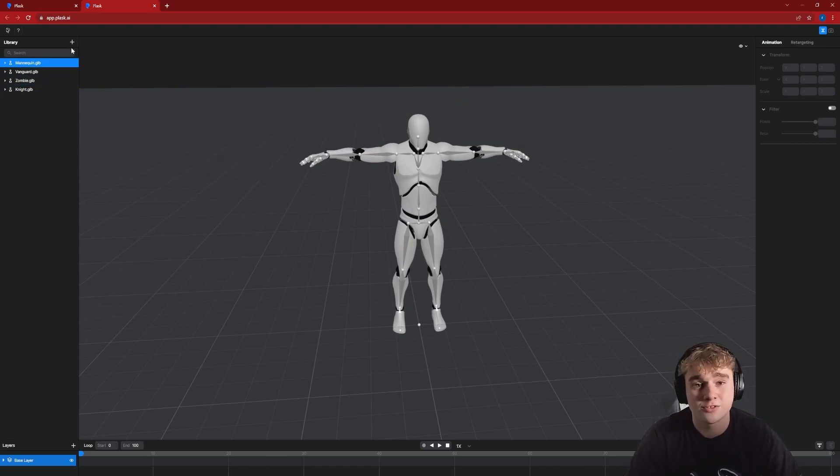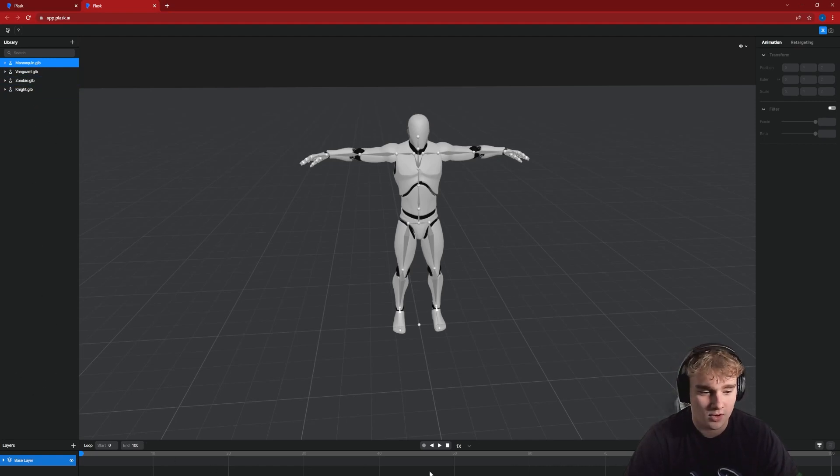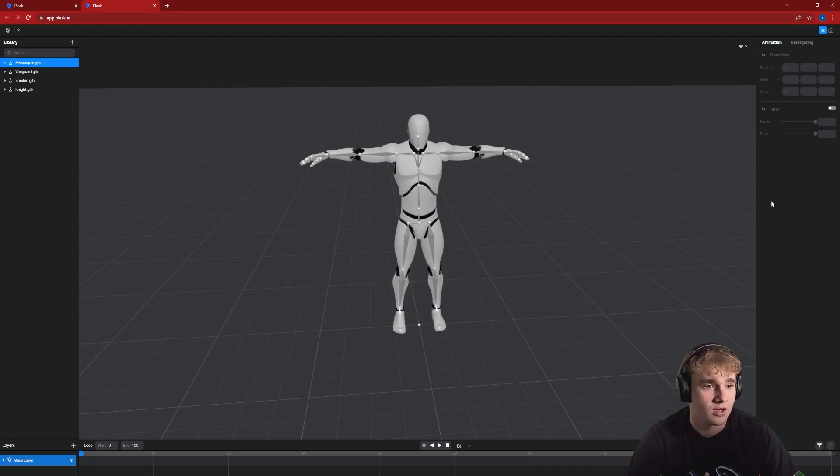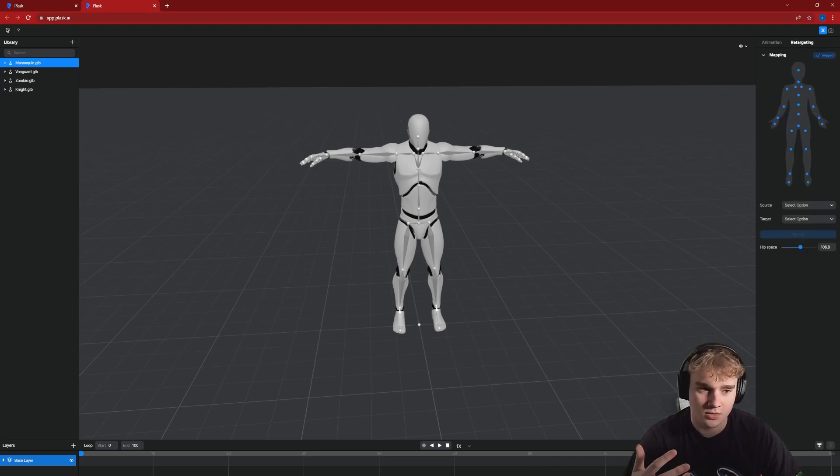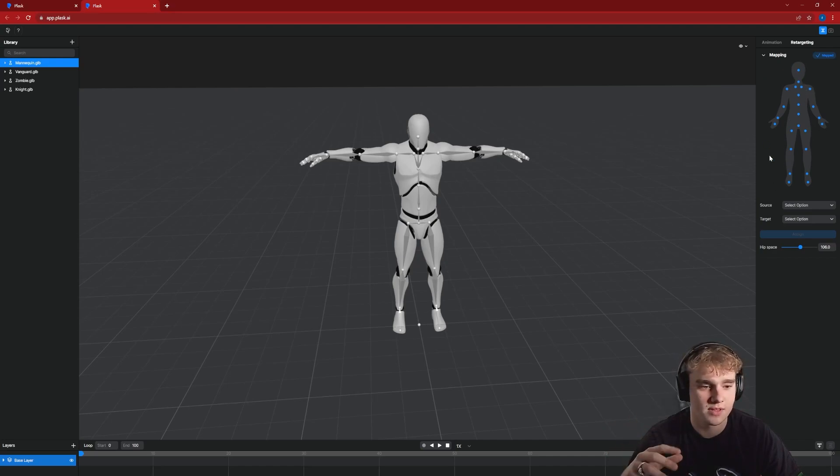We can also add our own if you've got them in the right formats. And then down here at the bottom we've got a timeline where we can scrub through the animations which are generated. You can also edit them in this panel over here, and we can also tinker with our rigging and everything like that.